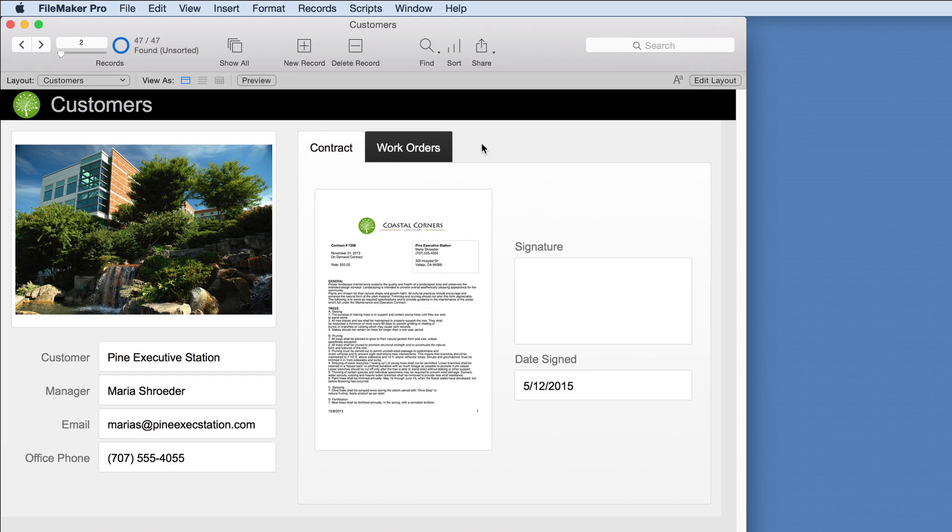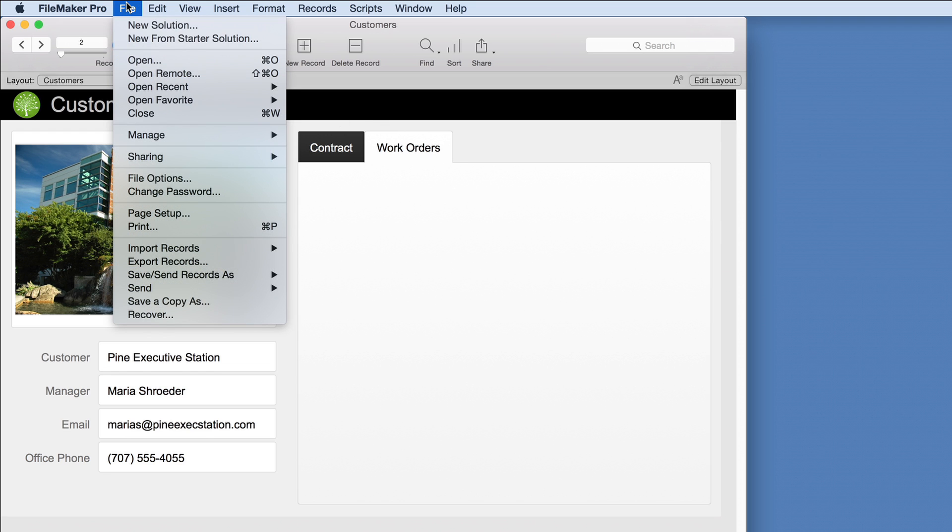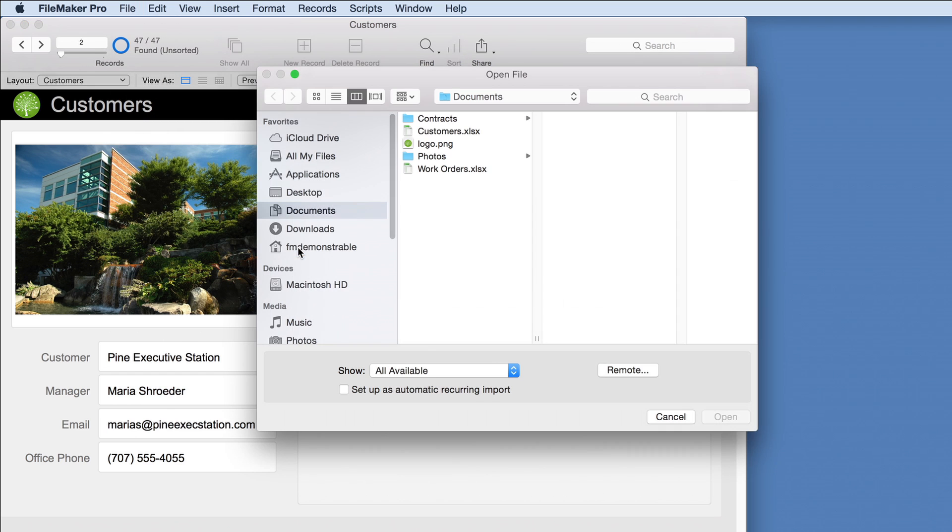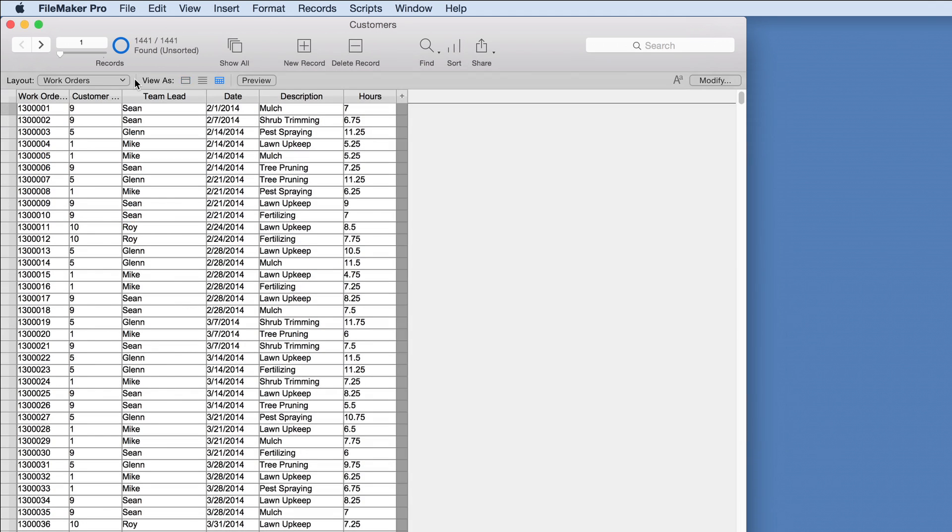So far we can track customers efficiently. Now let's extend the custom app to manage work orders. Custom apps built on the FileMaker platform can quickly evolve as company needs grow and change. We'll import the work order spreadsheet to get a more complete picture of the customer's needs. Now all 1400 work orders are in FileMaker.